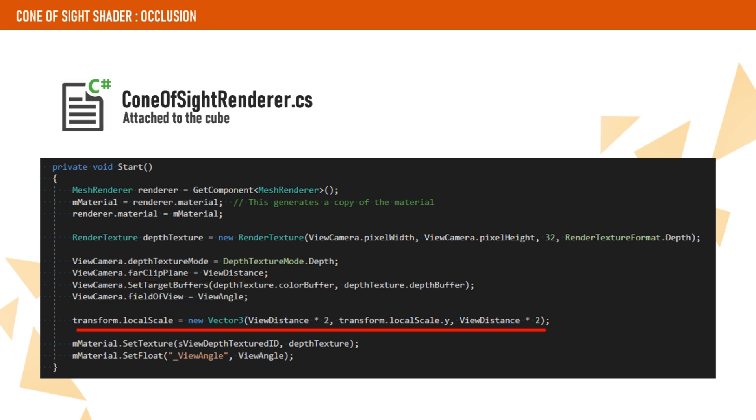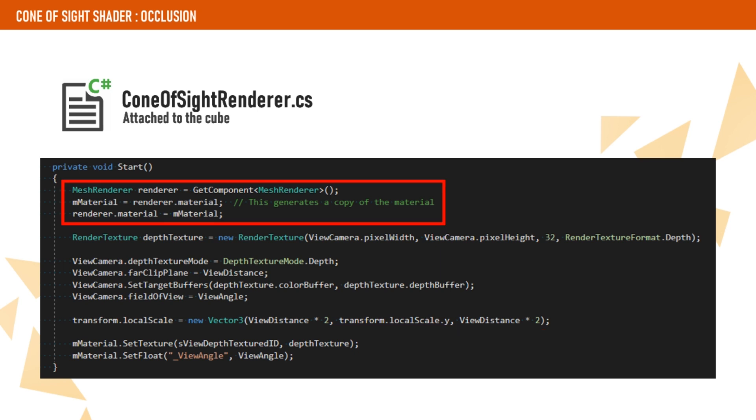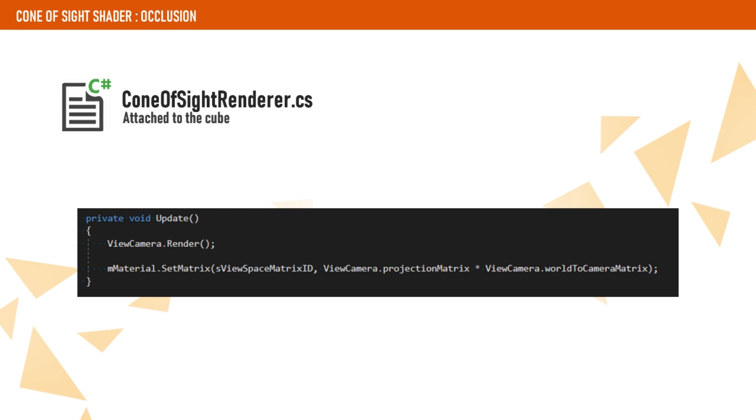As an additional step, we modify the cube scale to match the view distance so the camera and the cube have the same size. We also make a copy of the material and bind the depth texture of our camera to the material. On the component update, we render the camera view and pass the camera view projection matrix to the material, which we will need later in the shader to check the occlusion of fragments.